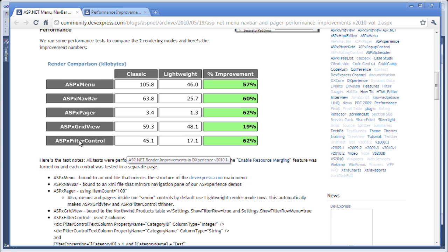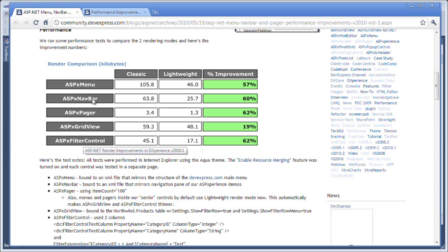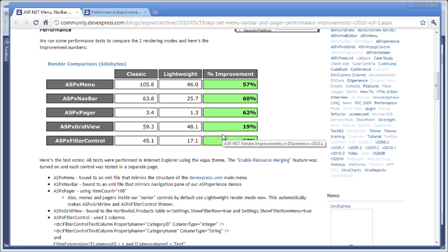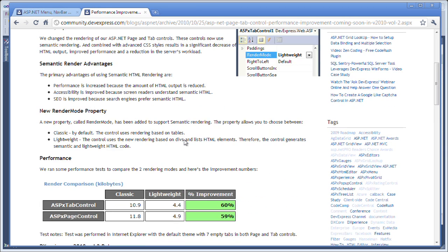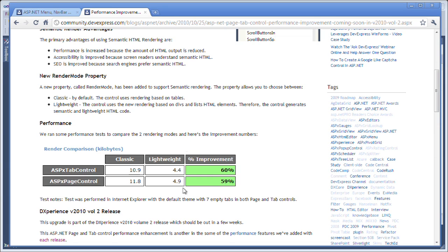The other controls like the grid view and the filter control that use these other controls embedded within them also get performance enhancements. And in 10.2, we've added this to the page and tab controls and their increase is quite significant as well.